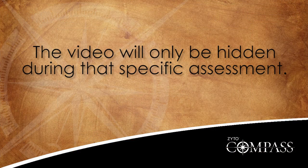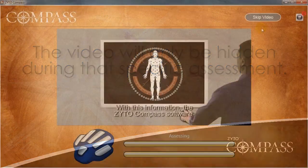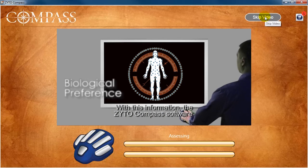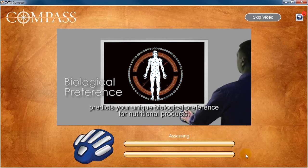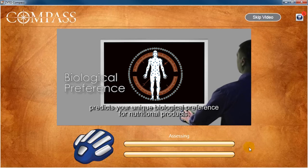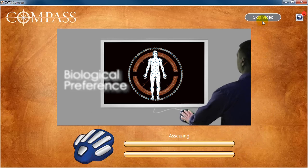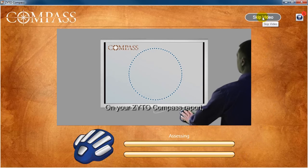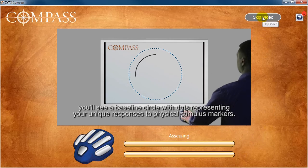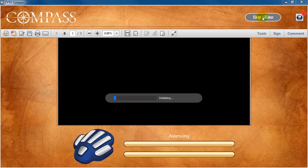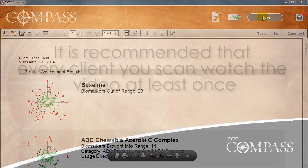Notice that the video will only be hidden during that specific assessment. The assessment is finished when both progress bars are filled. If the assessment is complete and the video is still playing, you can wait for the video to finish before viewing the assessment results, or click Skip Video to immediately access the assessment results.